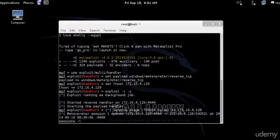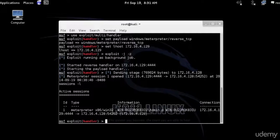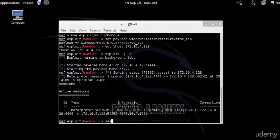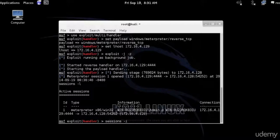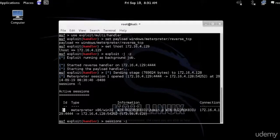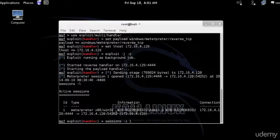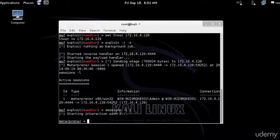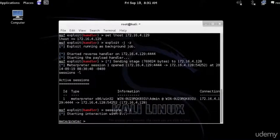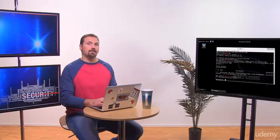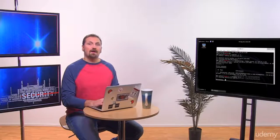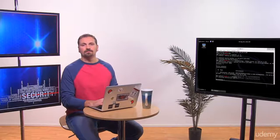Now I can type session minus L or list to see all the currently running sessions. I can see there is one session. If I want to start initiating commands of the victim, then I can type session minus I and specify the ID of the session, which right now is one. And now I'm in MeterPreter.